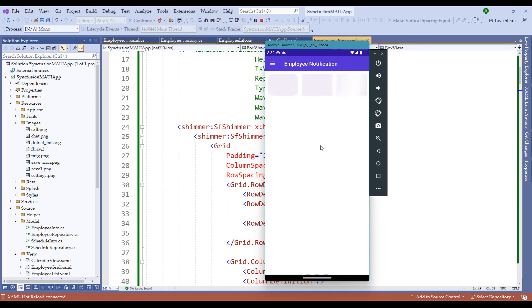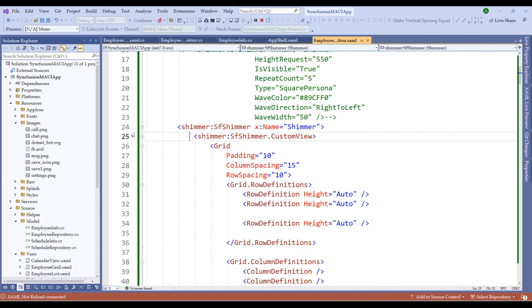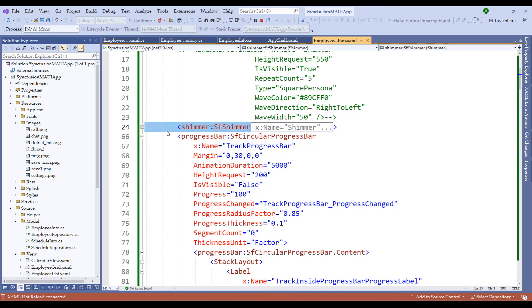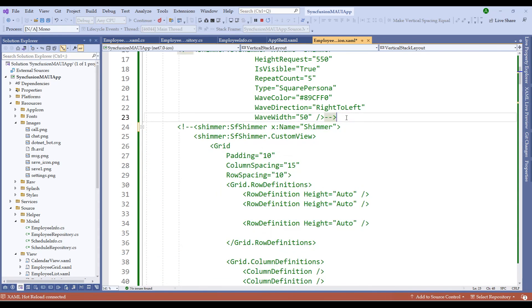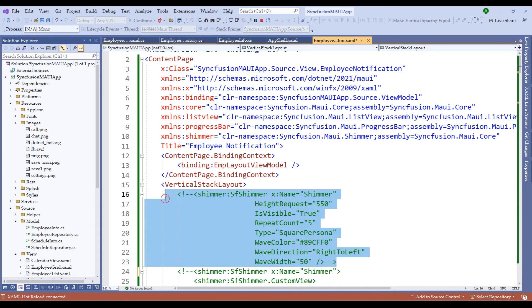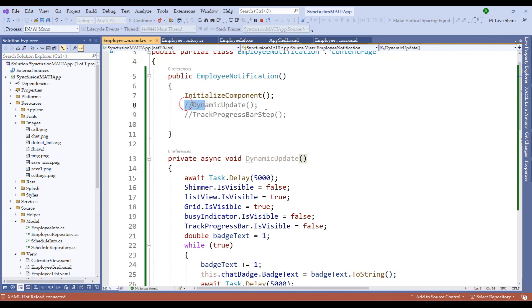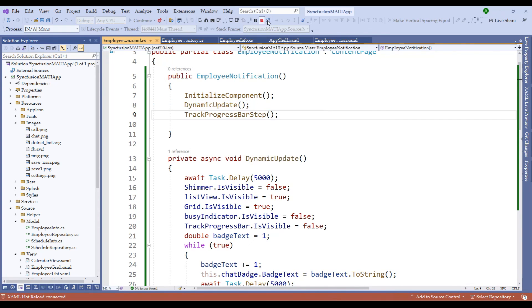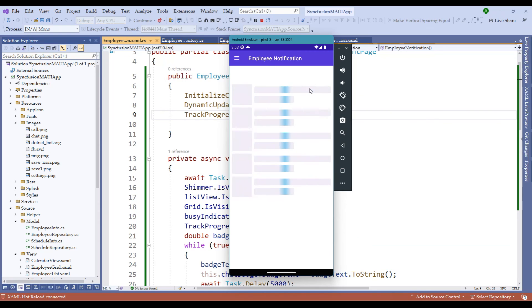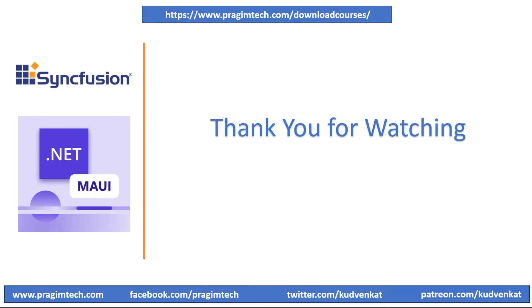We can repeat this custom shimmer similar to the default shimmer. After five seconds, the list is loaded as per the existing logic. Let me switch back to the original shimmer, comment out the custom shimmer, and uncomment the default shimmer. Restarting the application, the default shimmer is working as expected. With this, we have successfully completed the miscellaneous components.